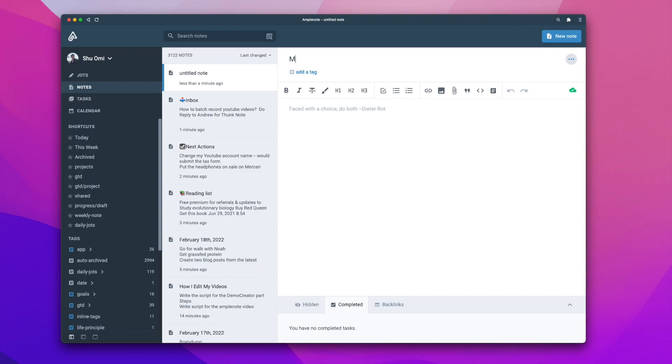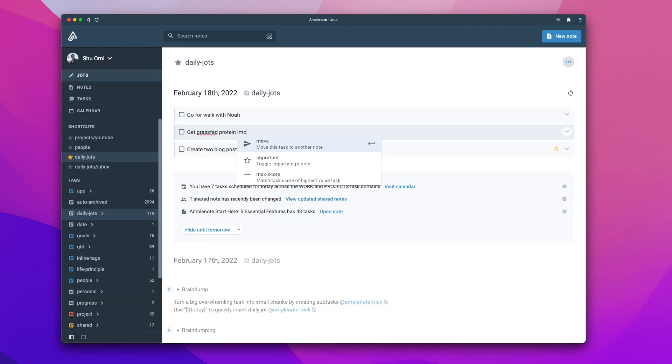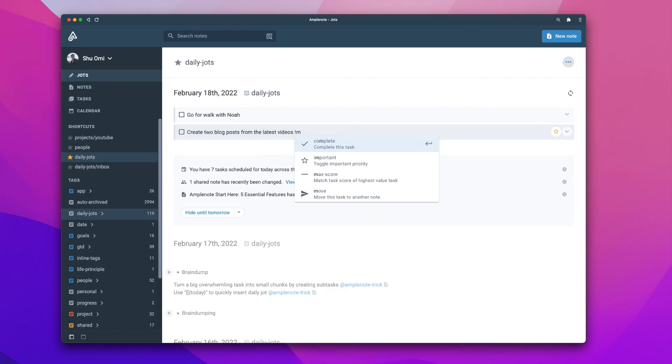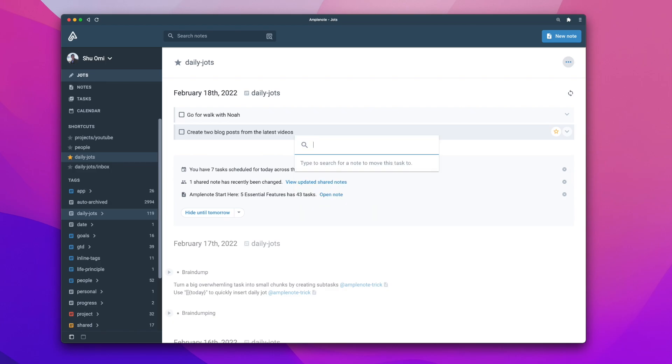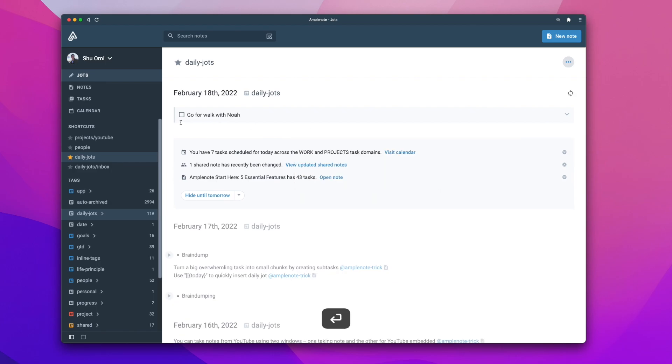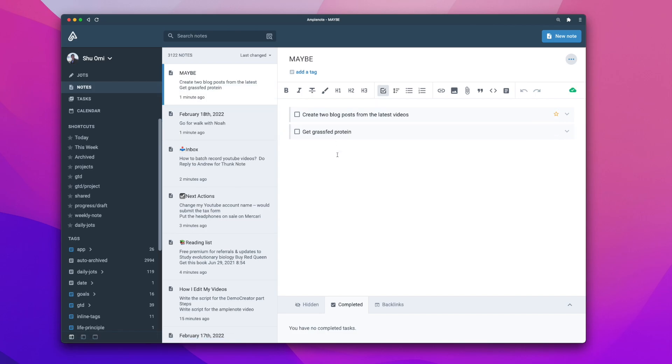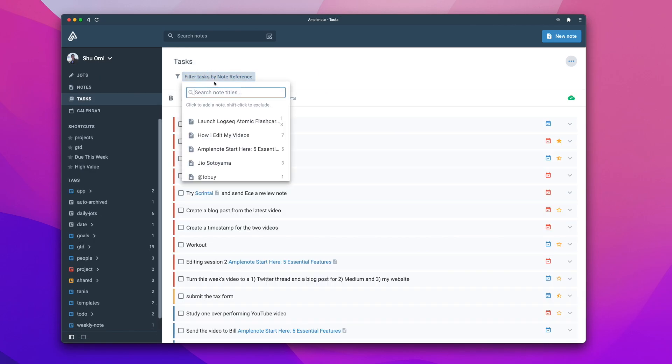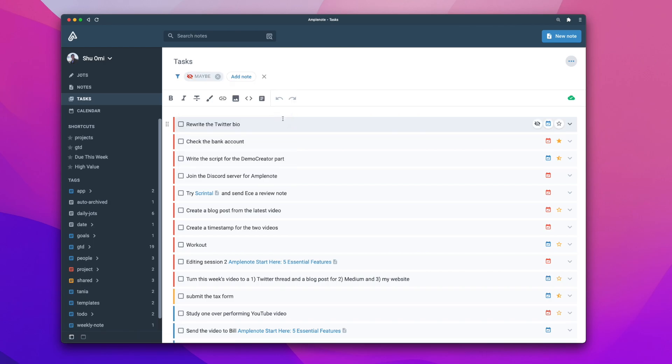Alternatively, you can make a note called maybe or someday and then move some tasks that you want to revisit later. You can do this by typing exclamation mark move and choose the note you want it to move. This way, you can see all of these type of tasks in one place. Then, in the task mode, you can shift-click the maybe node to exclude the tasks from the list.